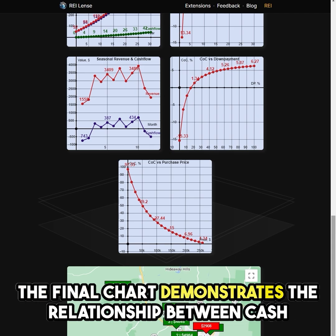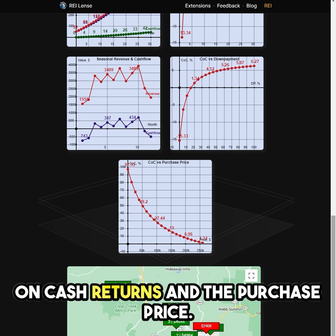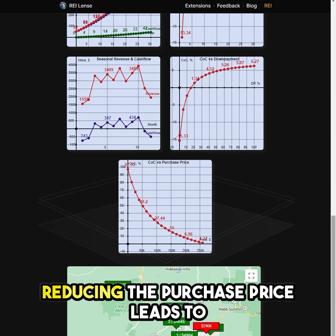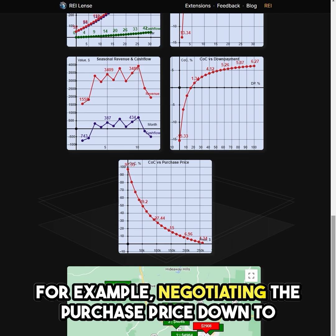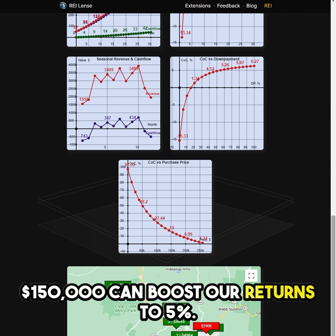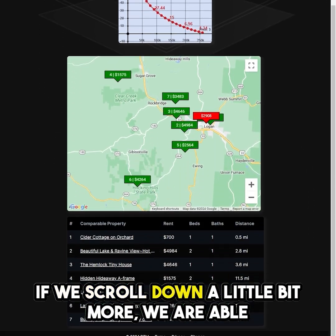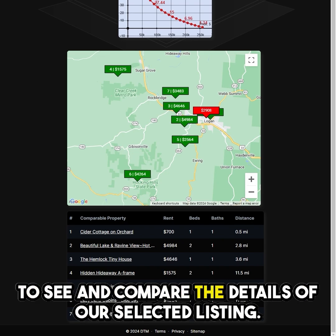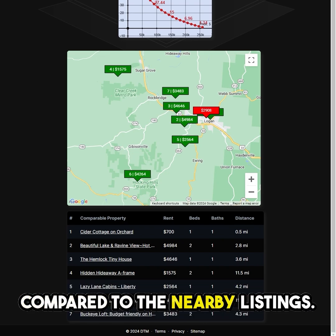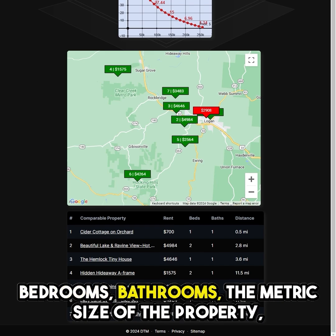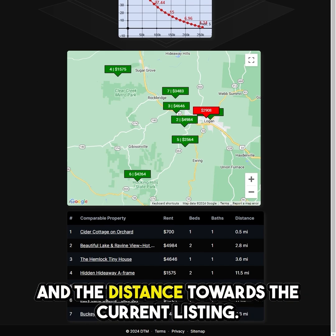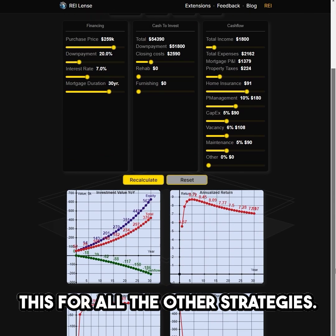The final chart demonstrates the relationship between cash-on-cash returns and the purchase price. Reducing the purchase price leads to higher cash-on-cash returns. For example, negotiating the purchase price down to $150,000 can boost our returns to 5%. If we scroll down a little bit more, we are able to see and compare the details of our selected listing compared to nearby listings. The chart contains the rent cost, number of bedrooms, bathrooms, the metric size of the property, and the distance towards the current listing. You are also able to do this for all the other strategies.